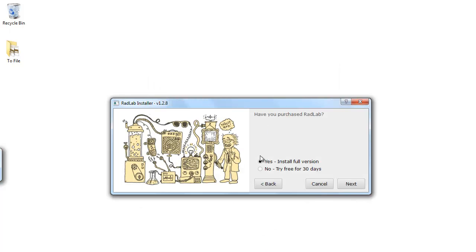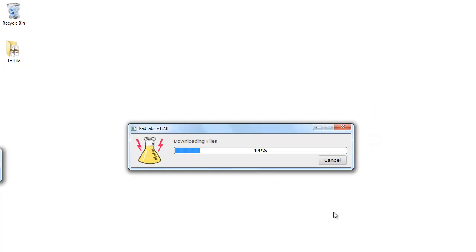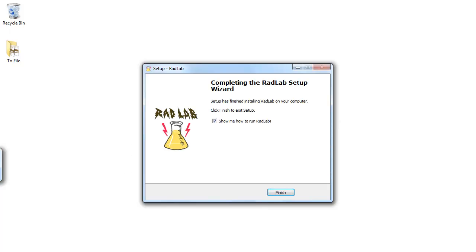Accept the license agreement and click Install. You have two options for Rad Lab: install the free version or try it free. Here's where we type in our email address and password for the Rad Lab store or the Totally Rad store, click Next and it will verify that we have a license and download the files. When it's finished extracting the files, you just click Finish and it will show us a welcome video.